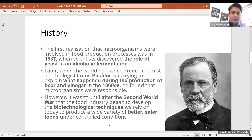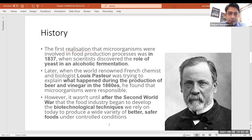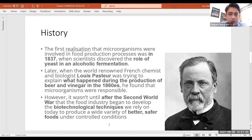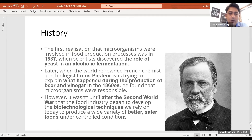Let's talk about the history of microorganisms being used in the food processing industry. The first realization that microorganisms were involved in food production processes was in 1837. The world-renowned French chemist and biologist Louis Pasteur was trying to explain what happened during the production of beer and vinegar in 1860, and he found that microorganisms were responsible for the process of fermentation. However, it wasn't until after World War that the food industry began to develop biotechnological techniques.